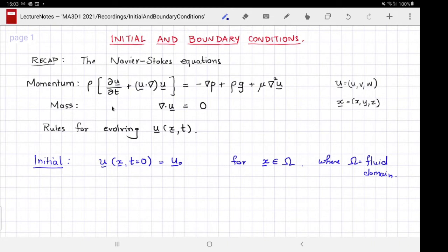But if omega is finite — it has walls, it has boundaries — then you also have to supplement these equations with boundary conditions. If you have taken the module on partial differential equations, you will know the significance of boundary conditions. In the rest of this video we are going to discuss what boundary conditions are applicable for fluids, their physical significance, and any terminology associated with them.